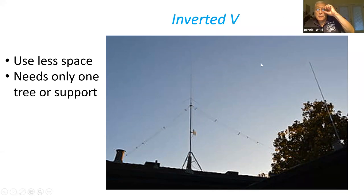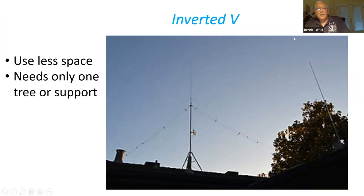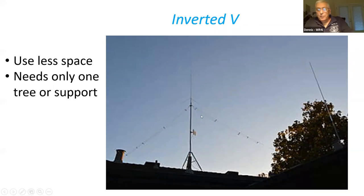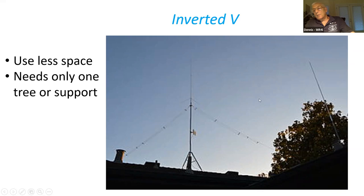Another option is if you don't have enough space, you can use an inverted V, which uses less space and you only need one tree or support. This one is mounted on the roof of a house and looks to be probably around 40 meters. So this is another option for setting up wire antennas.